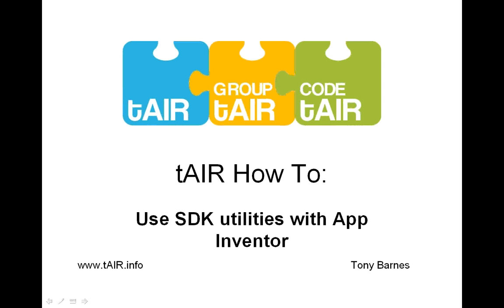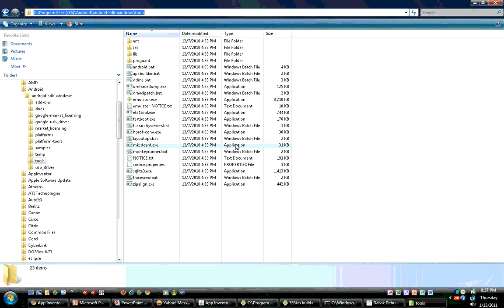Welcome ladies and gentlemen to the Terra How-To using the SDK facilities with App Inventor in general. To begin with, we're going to browse out to the Android Tools folder under the SDK.